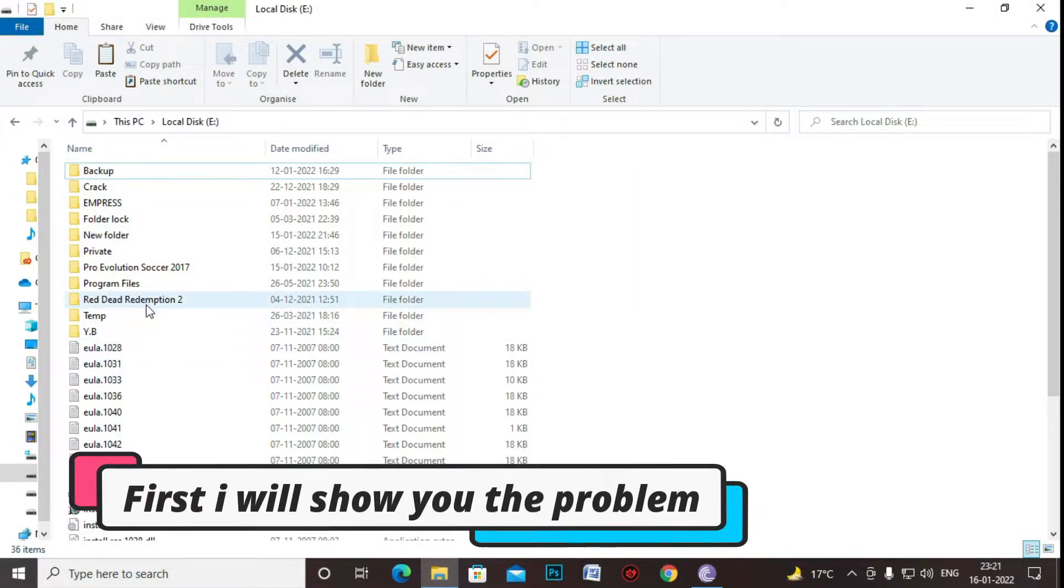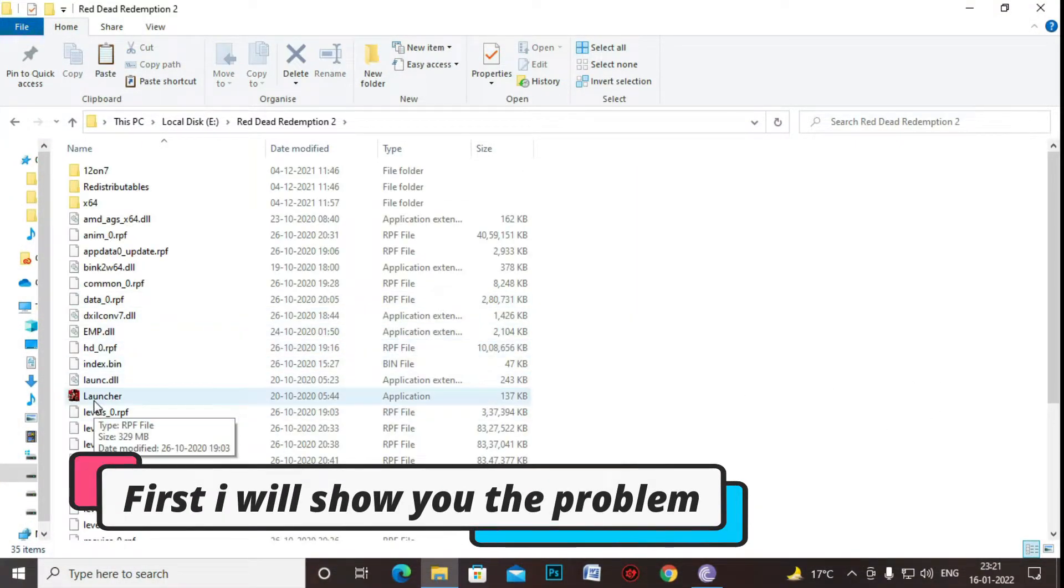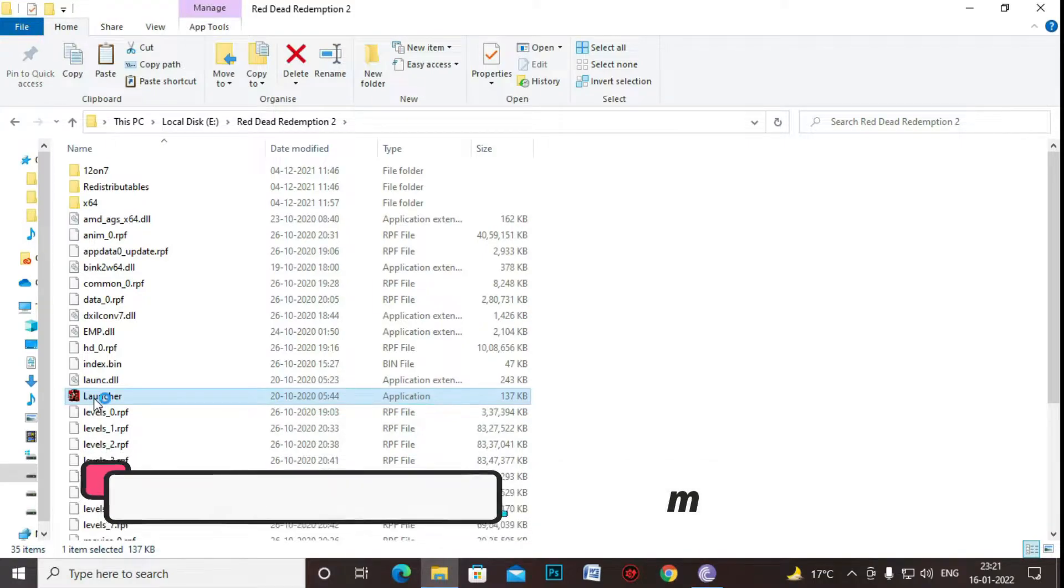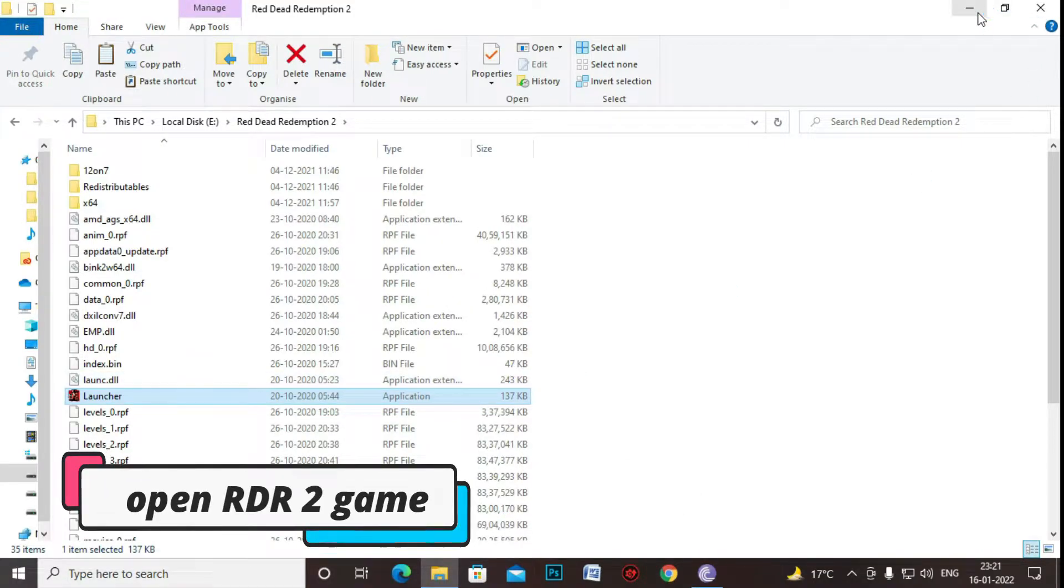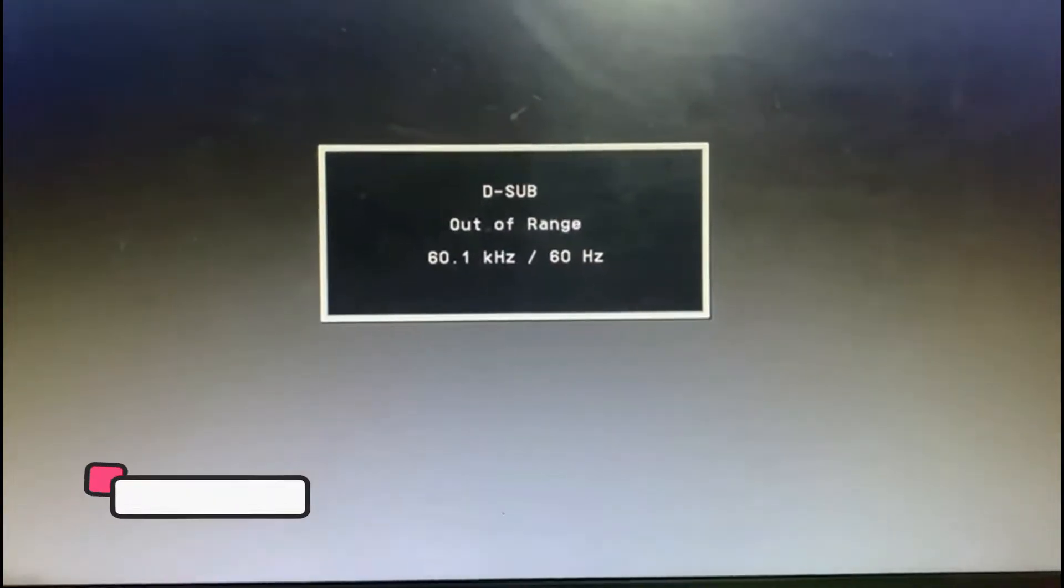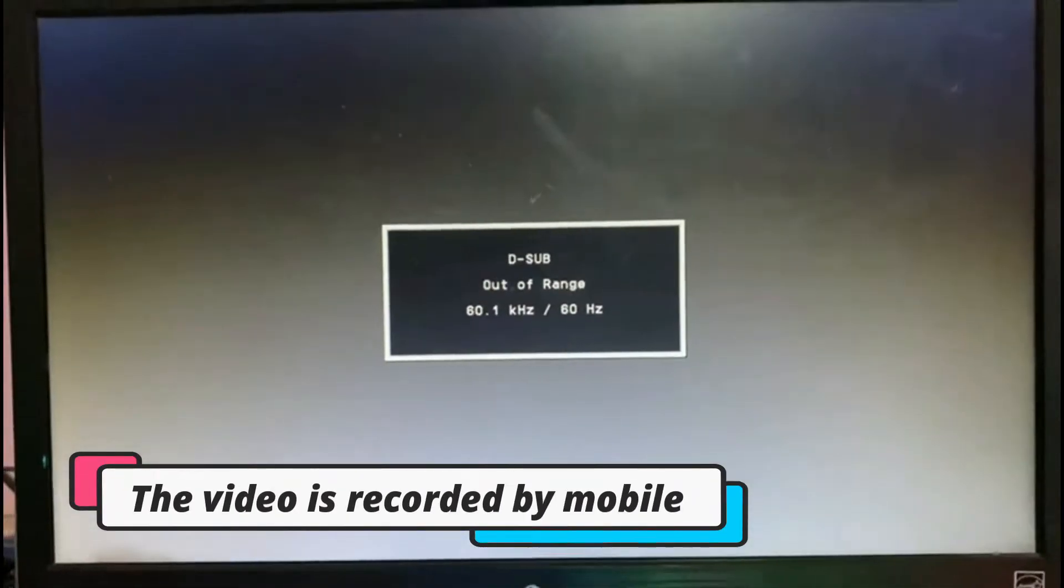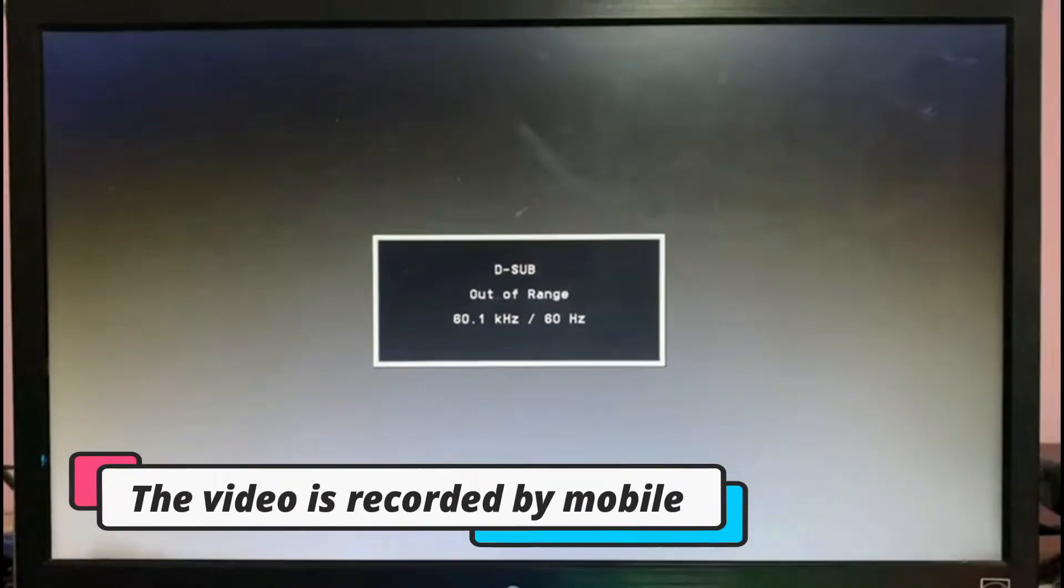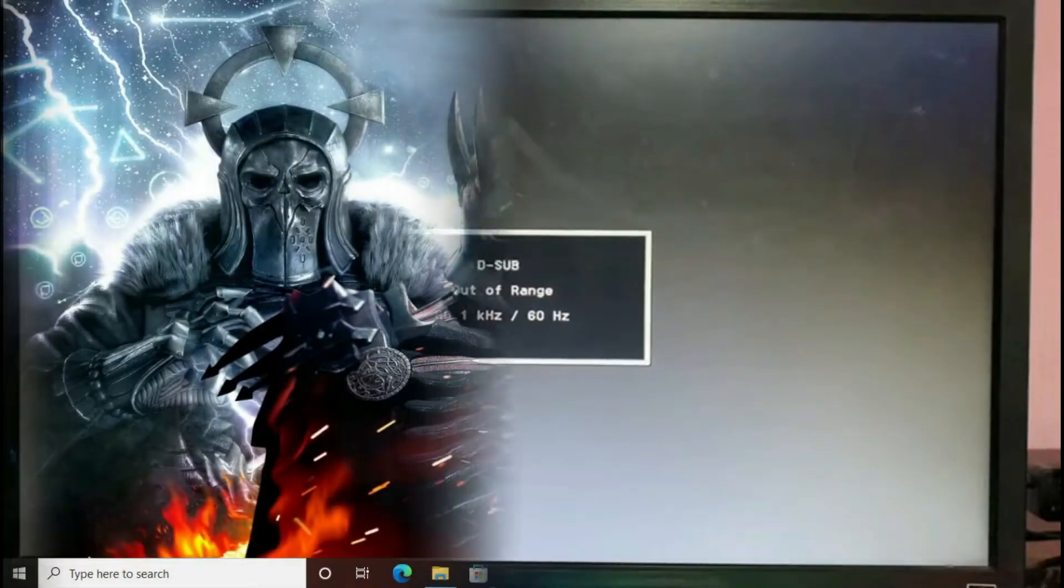Before going to the solution let me just show you what the problem is. For that let me just open Red Dead Redemption 2 and as soon as I open the game it is showing out of frame so I have to record it from my mobile phone. So don't worry, I'll fix that today.